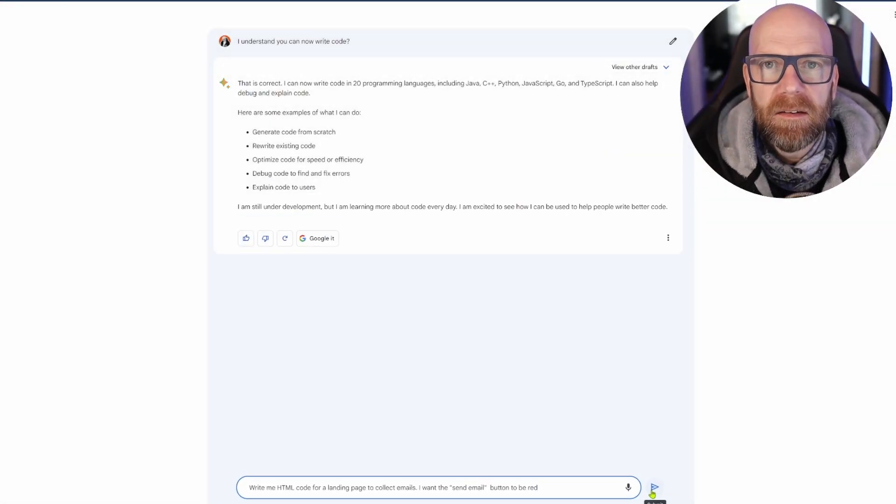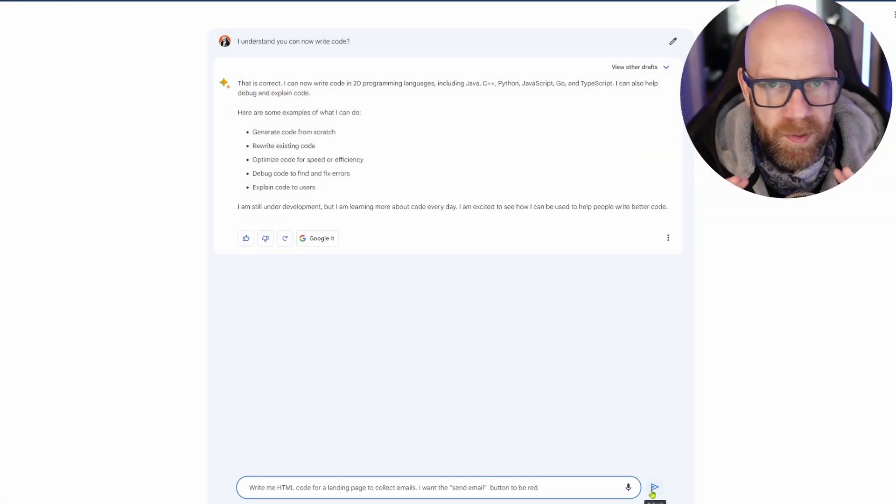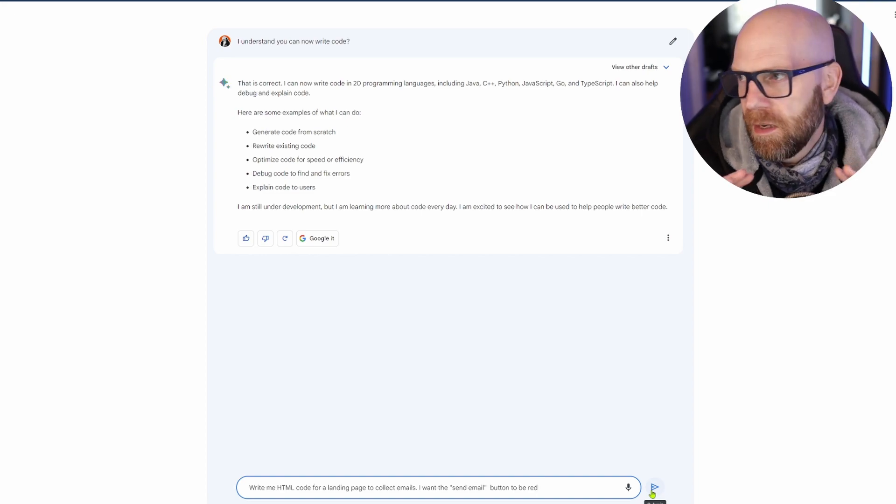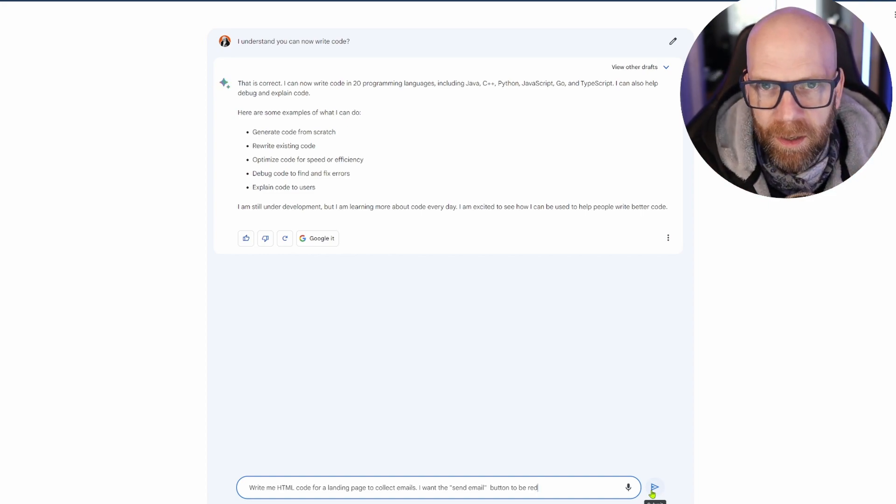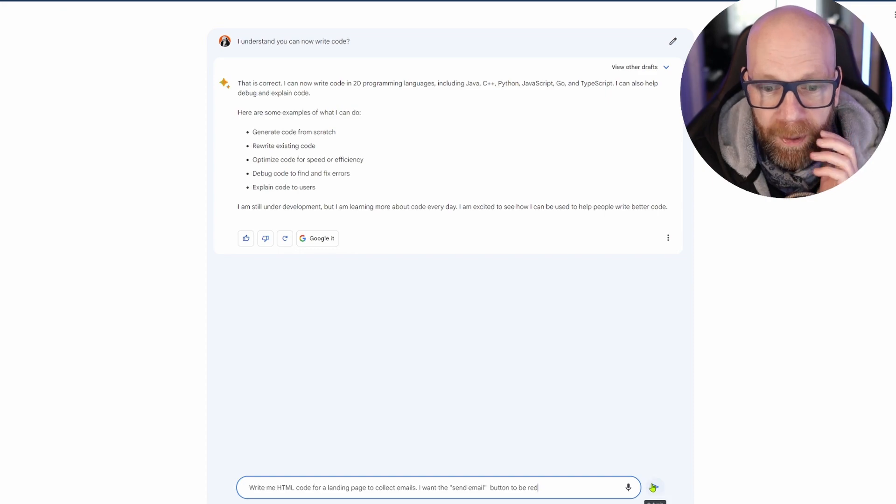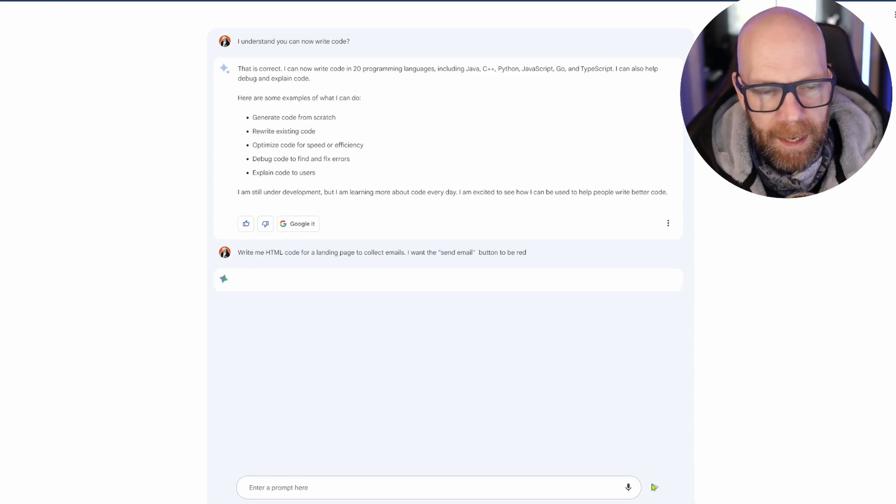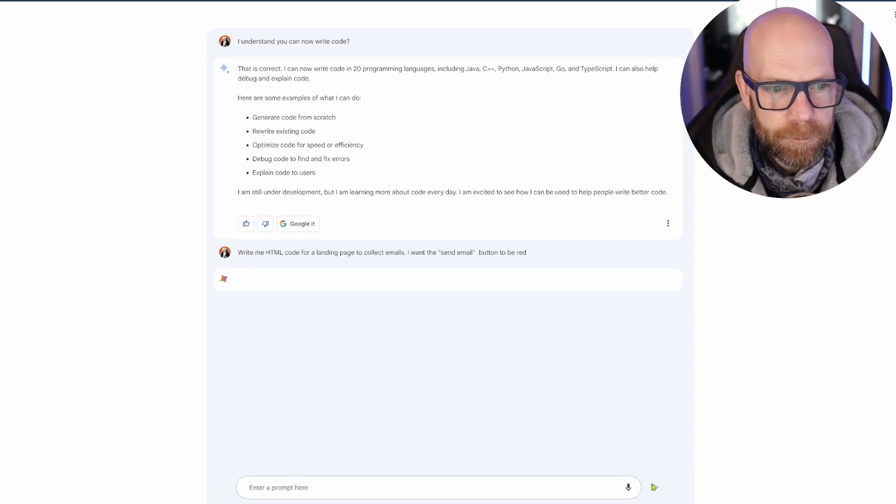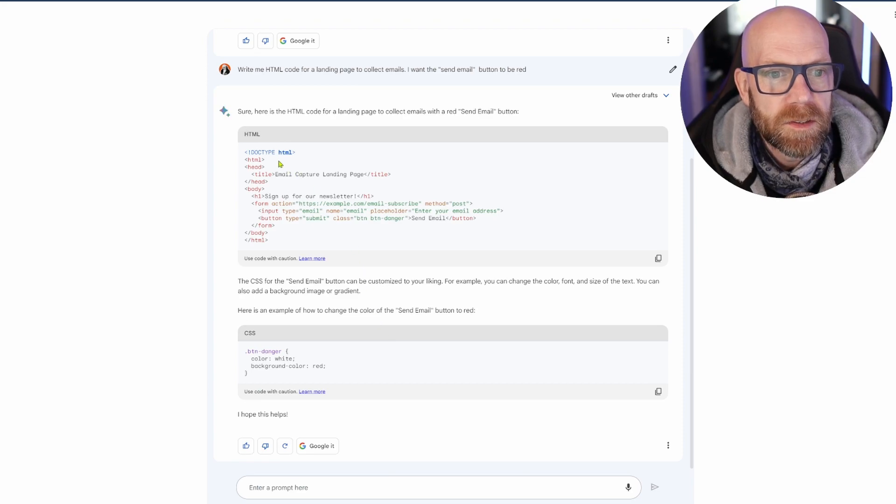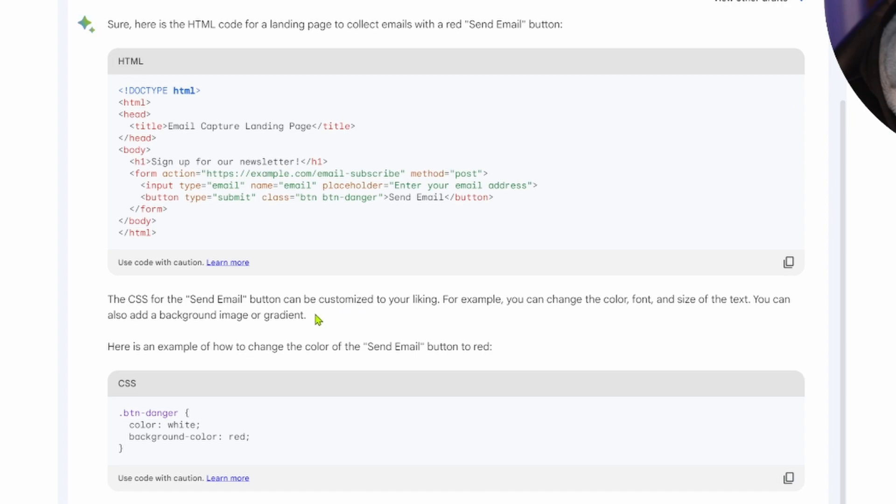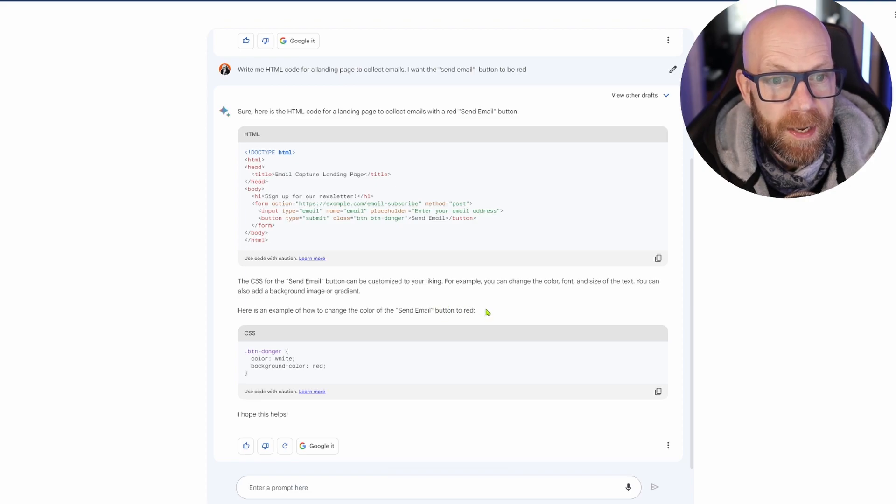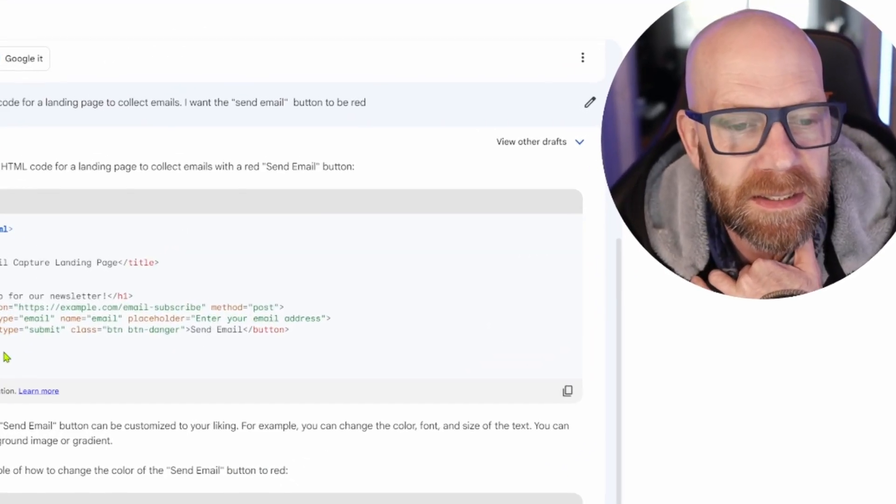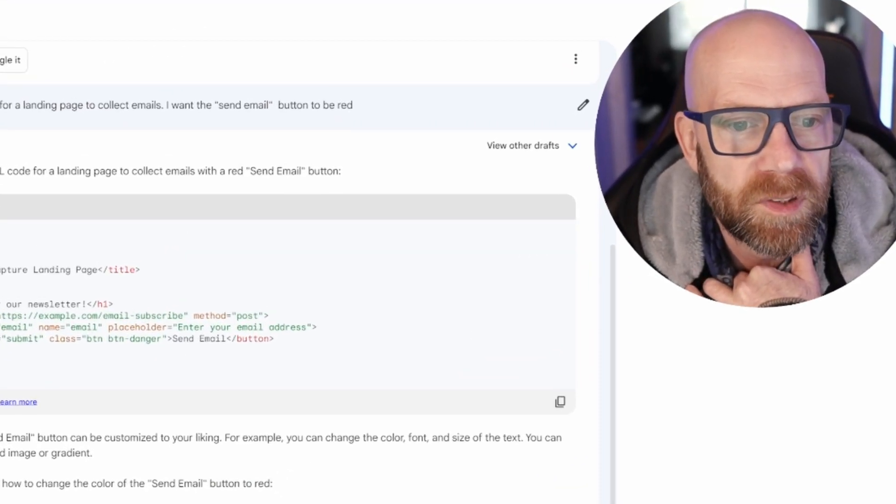Now look, I get it. Super simple, this is like HTML coding 101, probably the first thing you learn. But anyway, I just want to demonstrate how easy it is. And there it goes. Here's the HTML code for a landing page to collect emails with a red email button. The CSS can be customized for your liking. For example, you can change the color, font and size of the text. This is an example of how to change the color of the send email button to red. Now I asked it to put it in red, so we'll see.